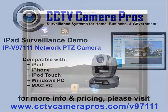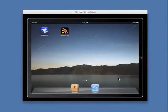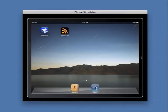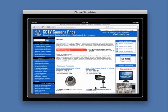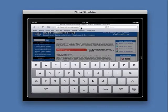We will start the demonstration by opening the Safari web browser on the iPad and typing the IP address of the camera in the location bar.